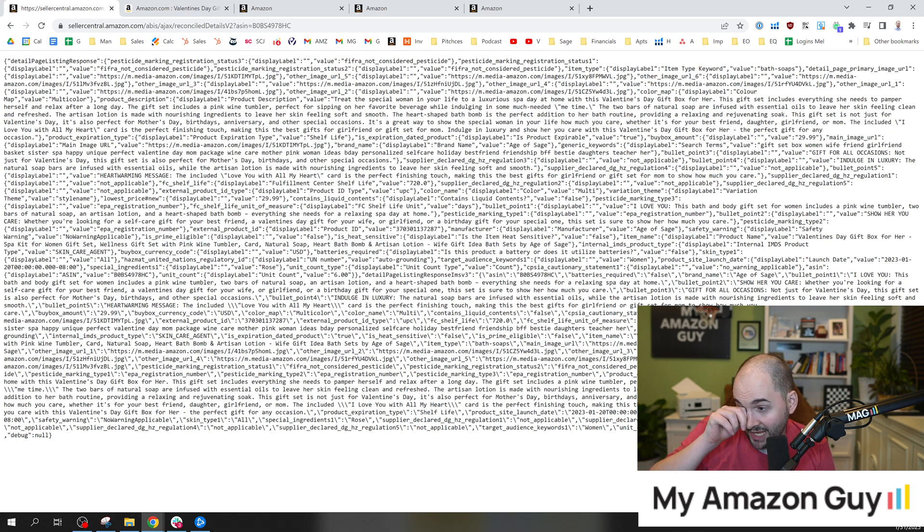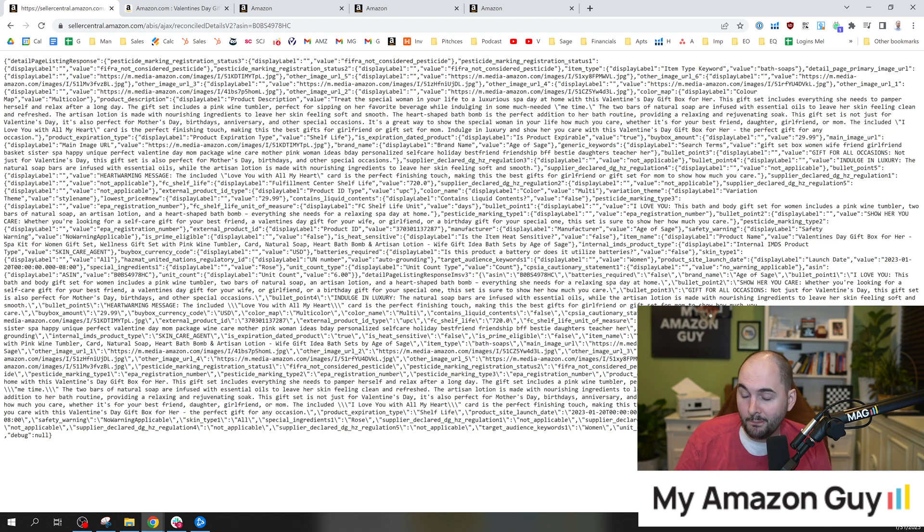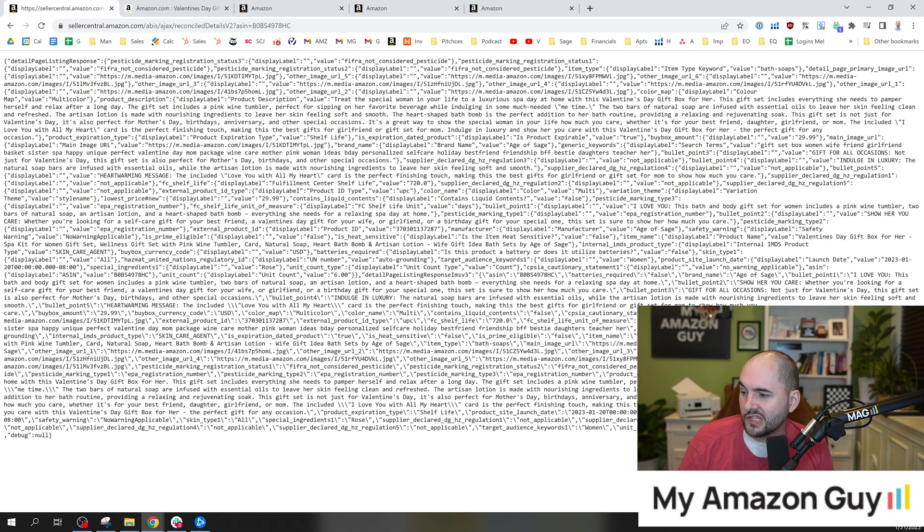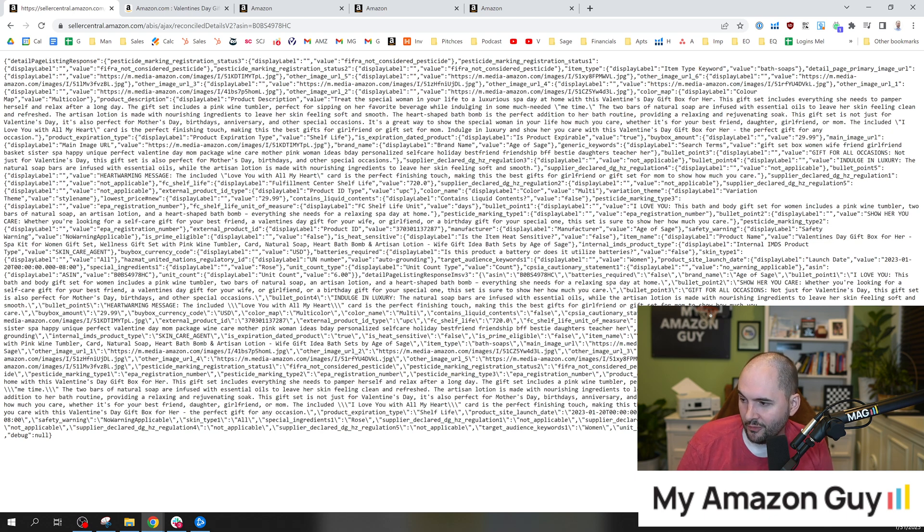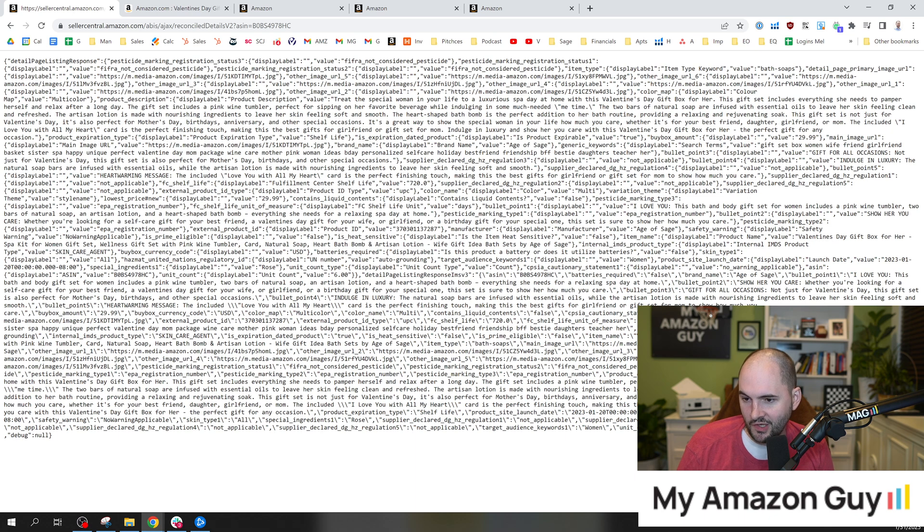The brand name, the safety warnings, and a bunch of other information about this product. So if you want to know some quick and dirty things, lots of cool information. Even the pesticides marking information is right here.